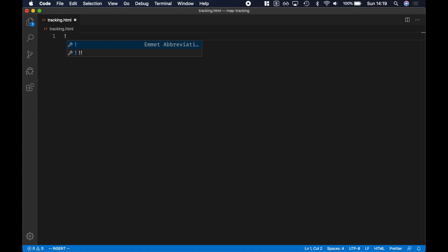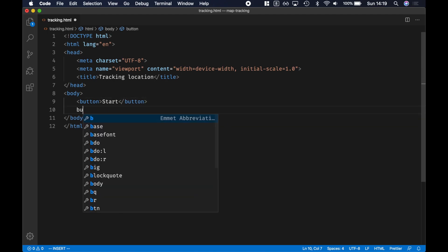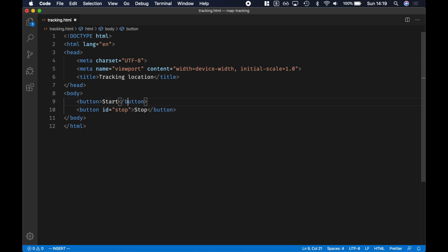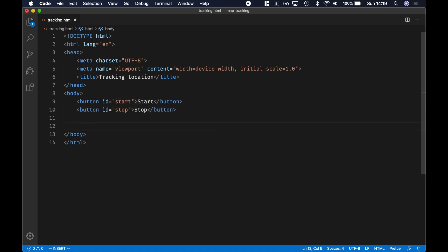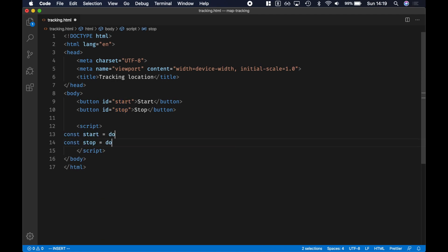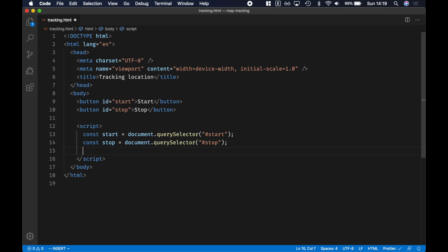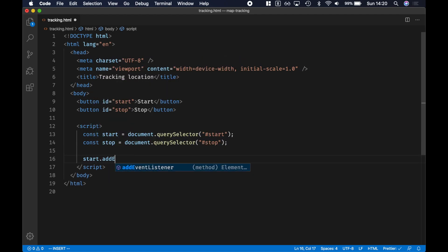So we're gonna start with the boilerplate from Emmet. I'm gonna call this one 'tracking location' and that's gonna have two buttons — one to start the tracking and then another one to stop. I'm gonna give these two different IDs: start and stop. We're not gonna write a lot of JavaScript code so I'm gonna make it inline just for simplicity, and I'm gonna grab a reference to both of these using querySelector to find them by ID from the DOM, and then we're gonna add an event listener on the start button.